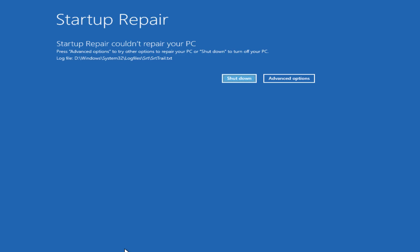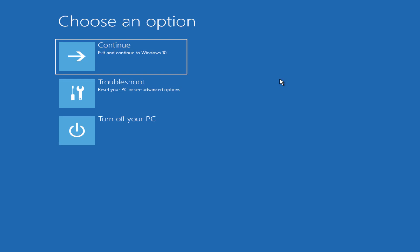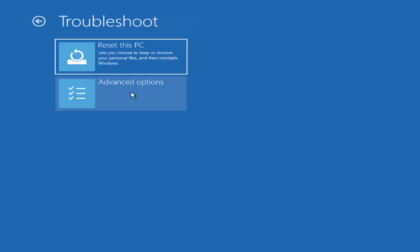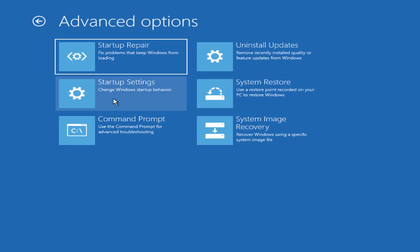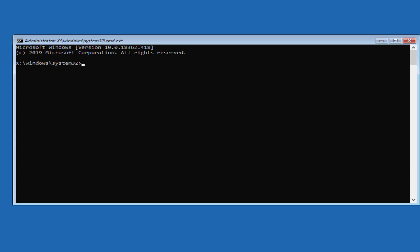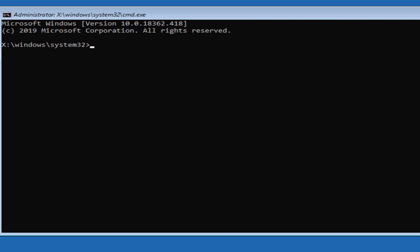Here you have to click on Advanced Options, then from this window click on Troubleshoot, and now click on Advanced Options again. Here click on Command Prompt, and in the Command Prompt you have to type this command: chkdsk space /f space /r space c: and then press Enter.